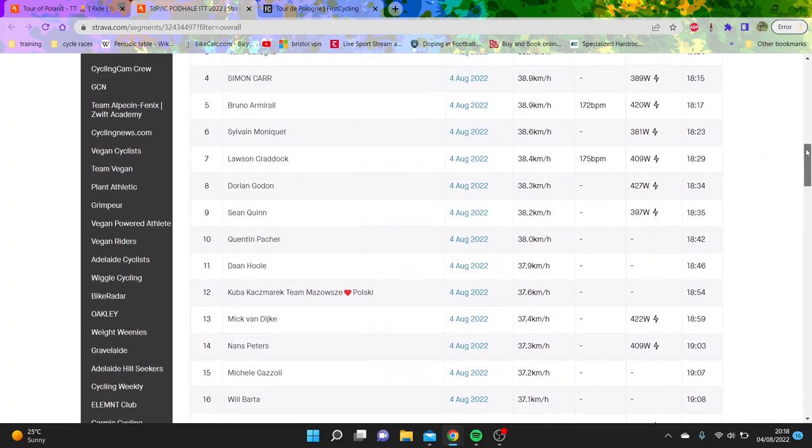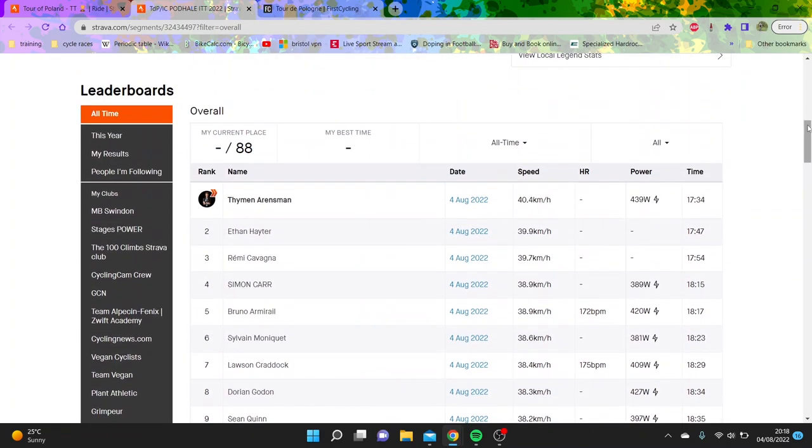Probably just suffers a big loss on his TT power numbers, I would imagine. Because he's definitely doing more than that in order to win big races like Tour of Croatia.